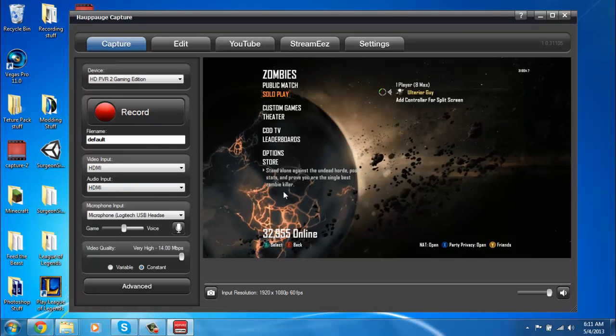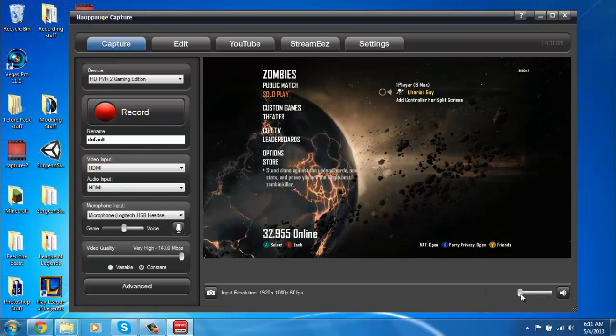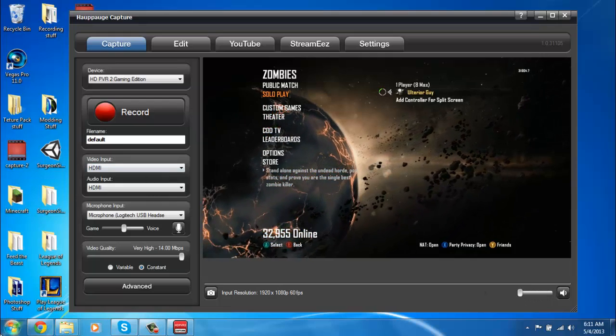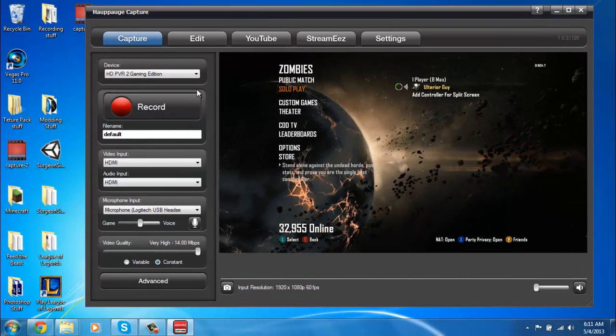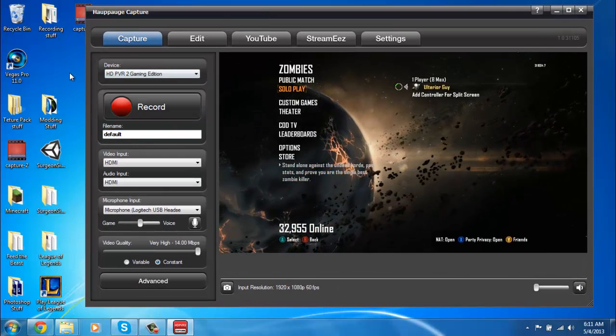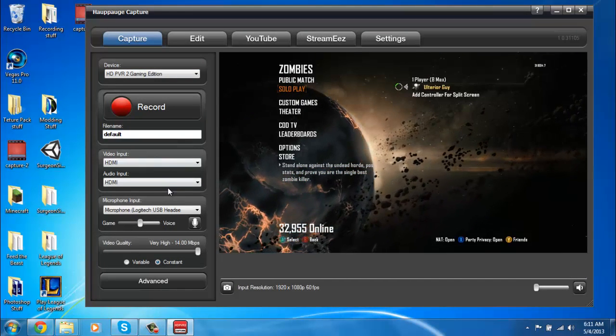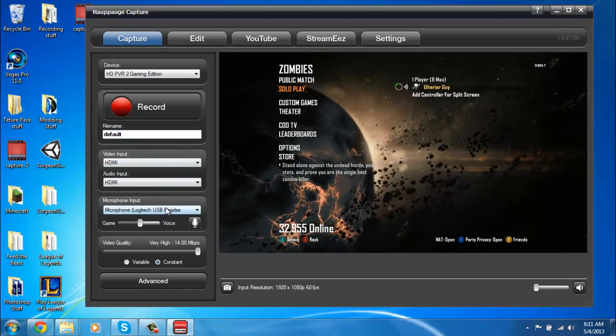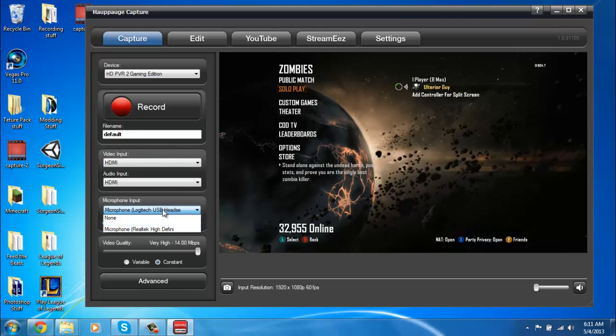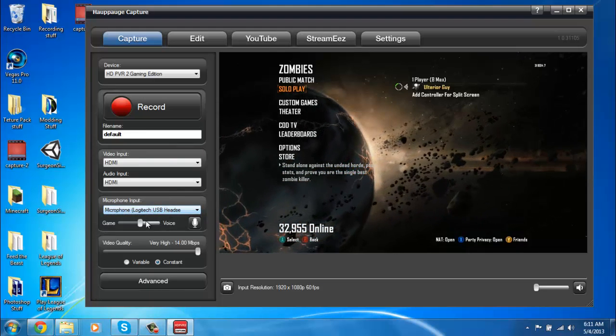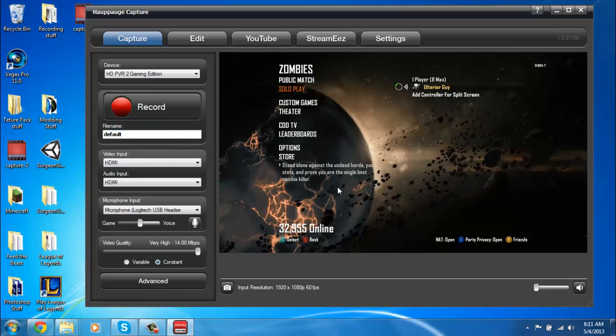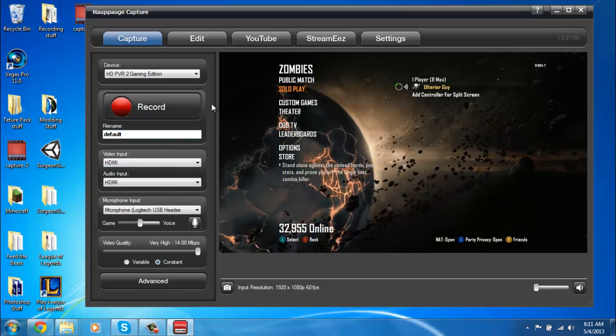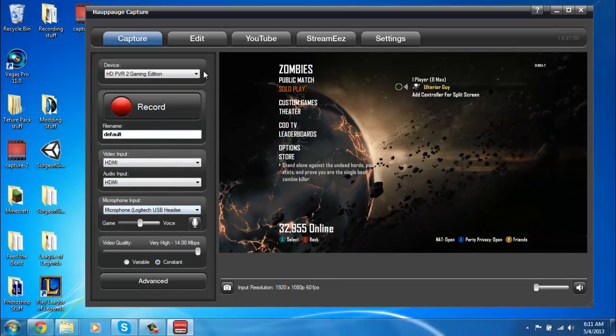All right, so with your ShowArk, you would have to get another program to record your voice and then do a voiceover or whatever. But with this, you could just go to microphone input and select your mic that you're using. Just click record and it records your voice with the game all in one file for you. It's really easy and good.